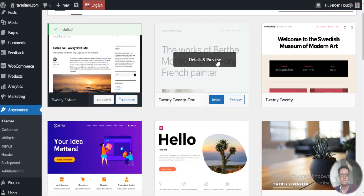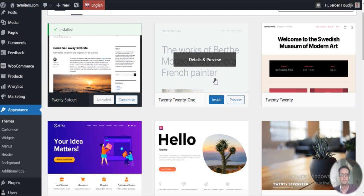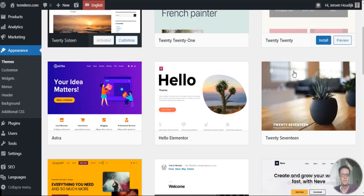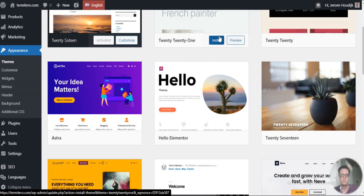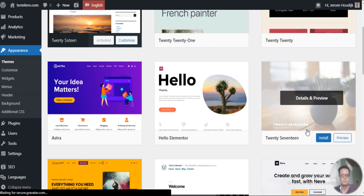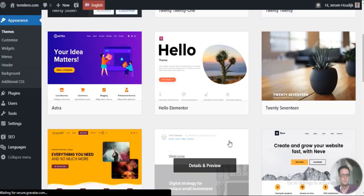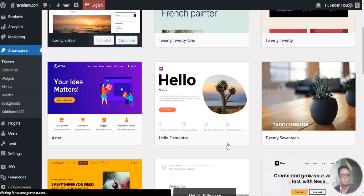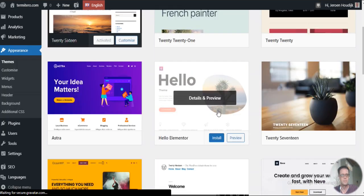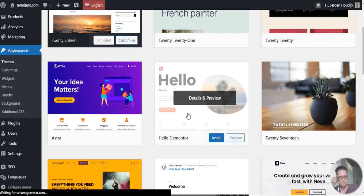Every year the WordPress community comes up with one theme, so those are the year themes, 2020, 2021, 2017 is another WordPress theme, and here are like commercial themes with a free version.